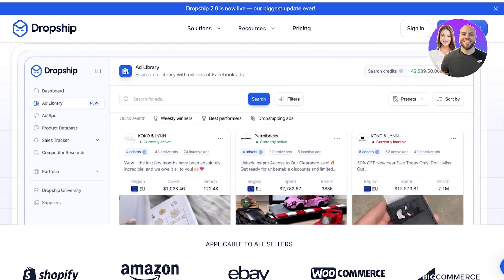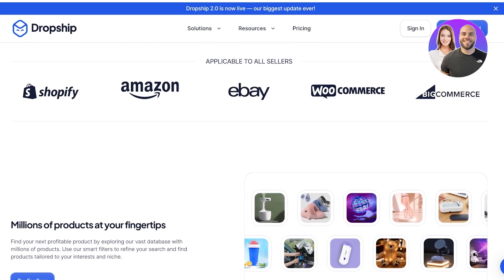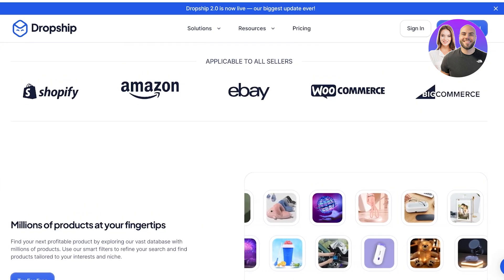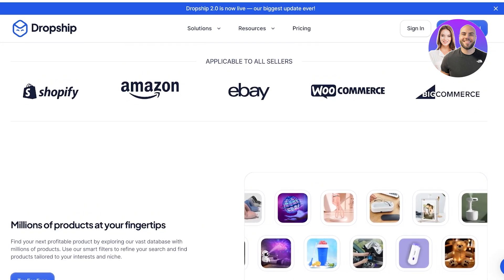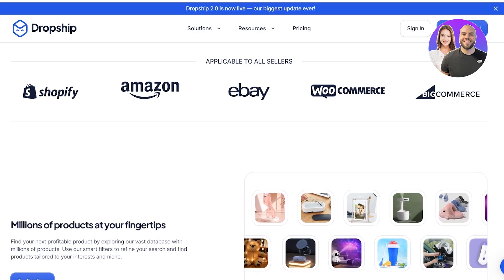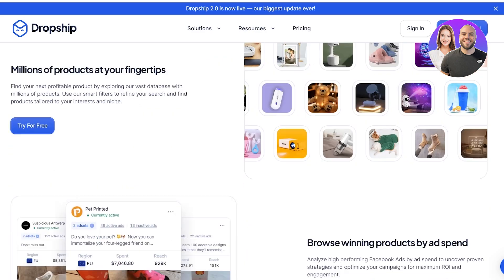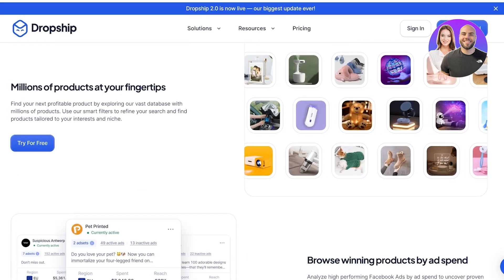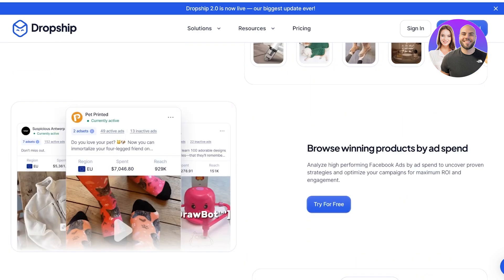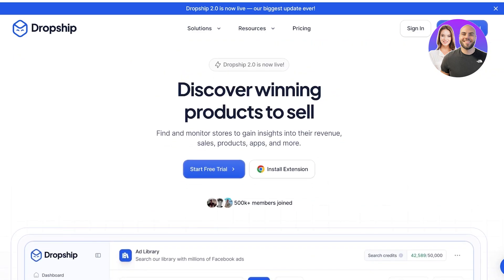You're able to monitor your competitors very closely. It is applicable to all sellers on Shopify, Amazon, eBay, WooCommerce, and BigCommerce, and they allow you to access millions of products. So let's get started with Dropship.io.